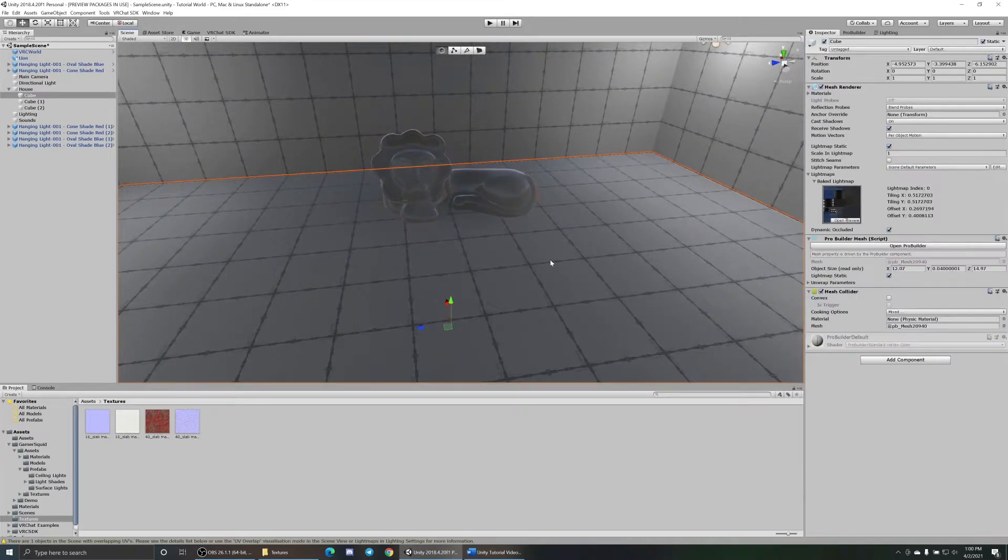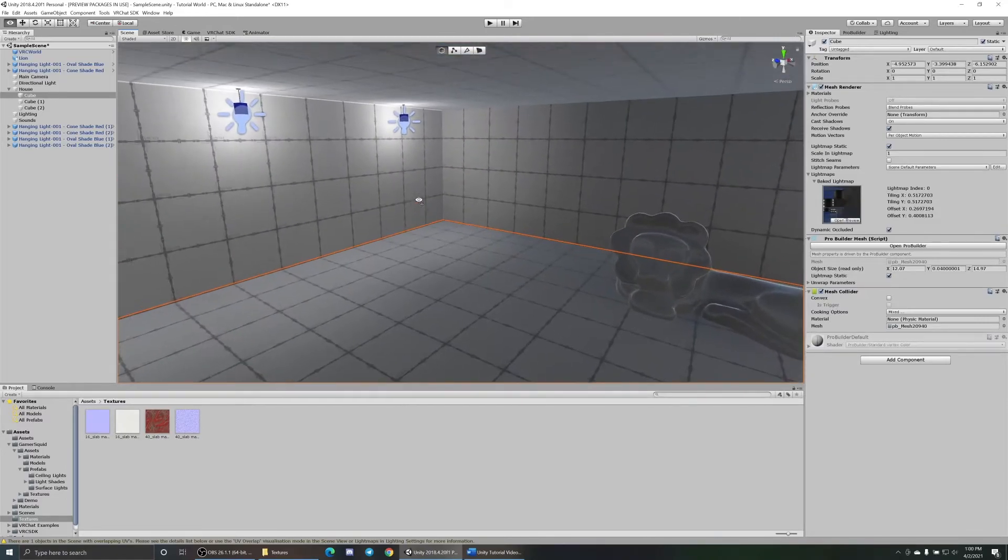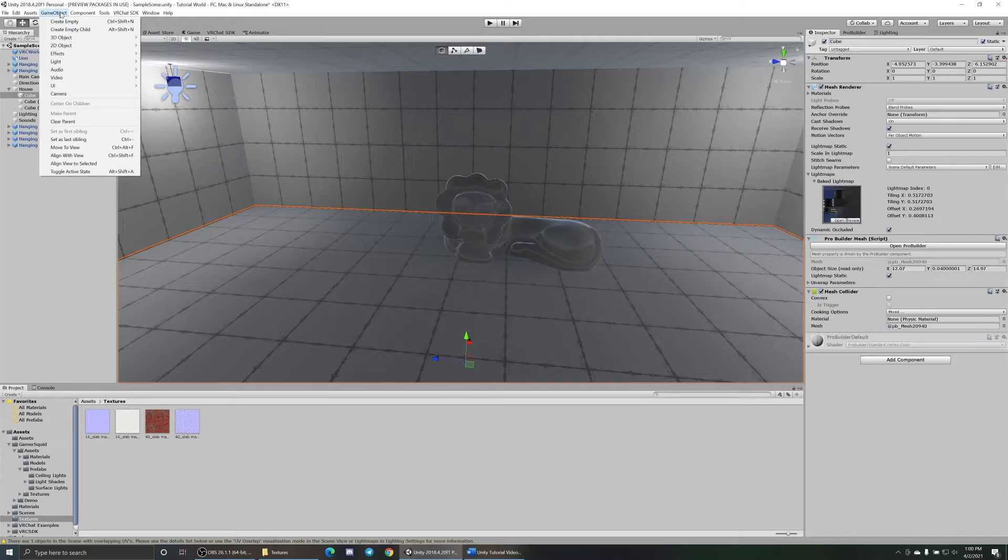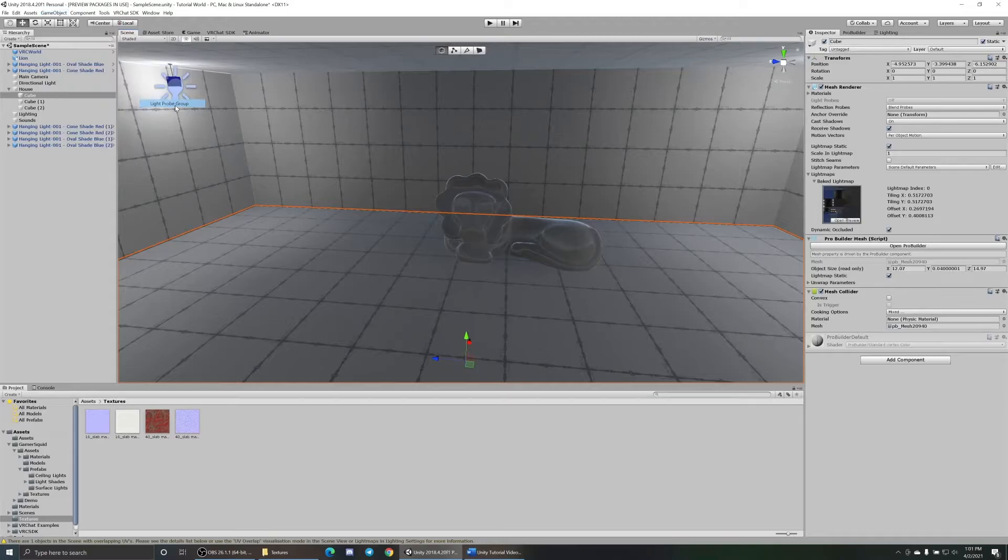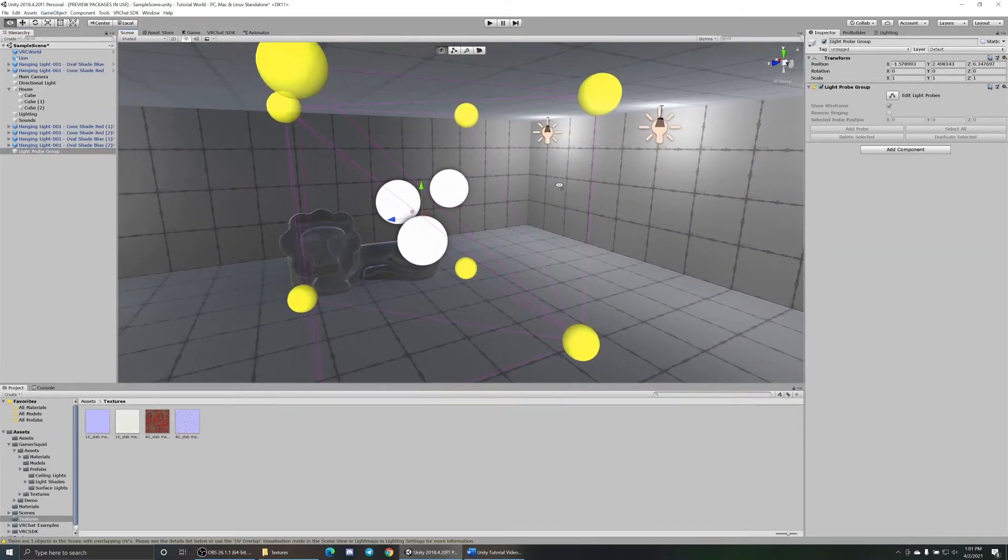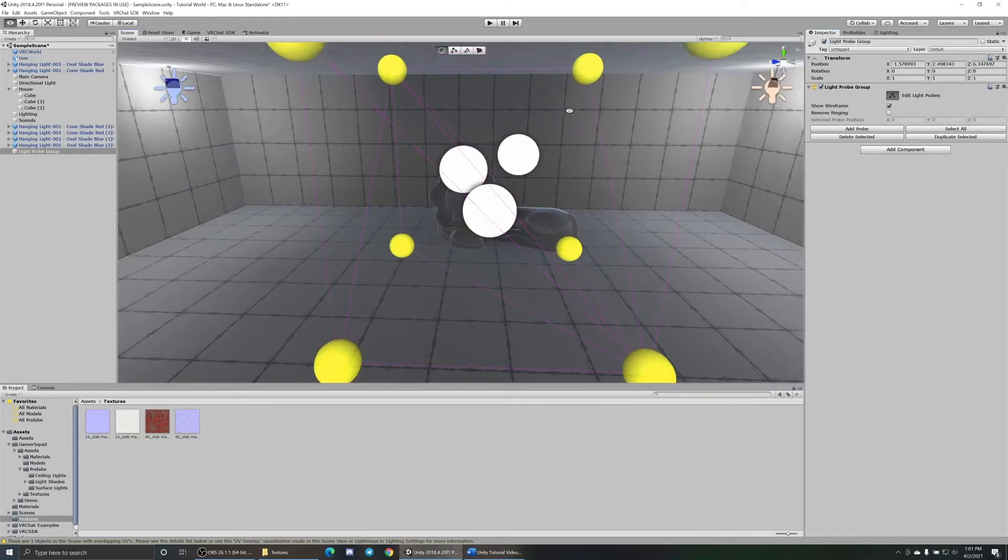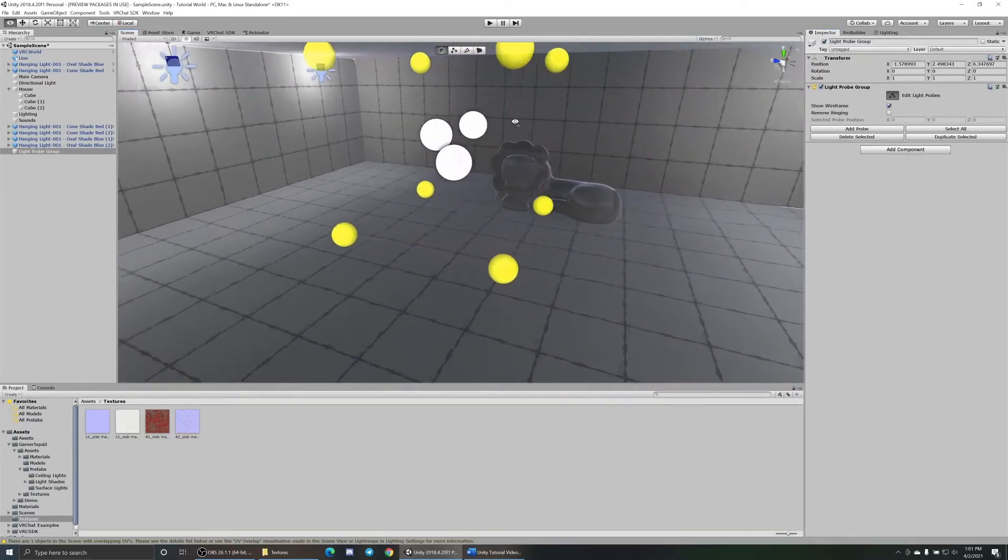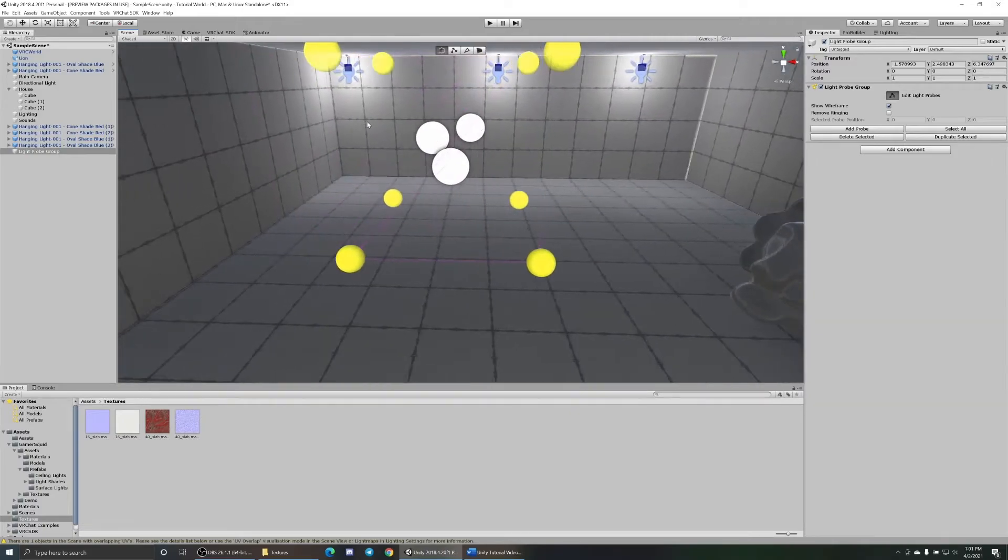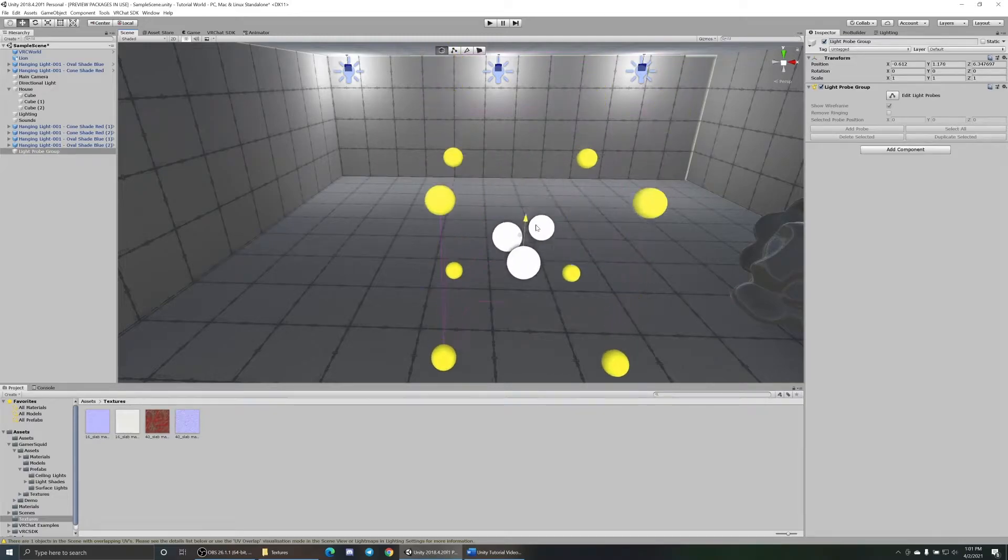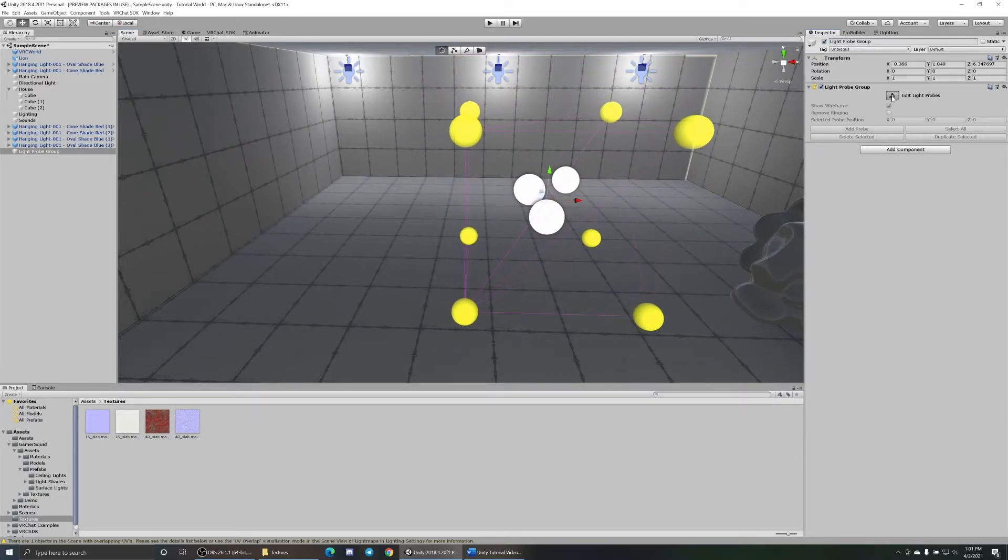That's because there's no light probes or reflection probes in here. How you do those - go up to GameObject, go up to Lights, add in the light probes. It looks kind of weird, don't really know what to do with it. What you do is go over to Inspector, click on Edit Light Probes. Now it will let you move these yellow balls around. I always try to get this in the center first.